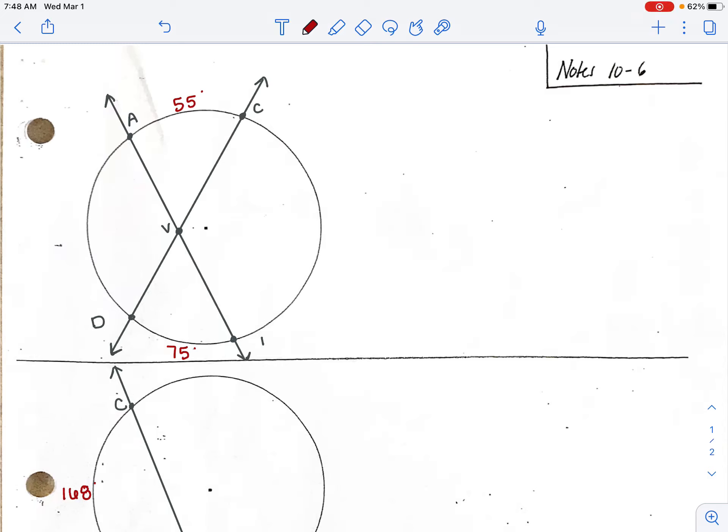Today we're going to talk about lines in a circle — secant lines when they go through the circle or tangent lines — and how they form angles. These angles have vertices where the two lines meet, and this vertex is either going to be in the circle, on the circle, or outside of the circle. We'll learn how to find the angle measurements based on that.